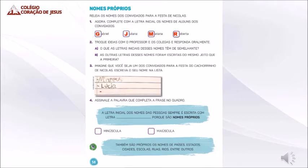Atividade de número 3. Imagine que você seja um dos convidados para a festa do cachorrinho de Nicolas. Escreva o seu nome na lista. Vocês estão vendo aí a lista, o finalzinho dela. Tem Mateus, Lúcia e tem essa linha sobrando. Nessa linha você vai escrever o seu nome.